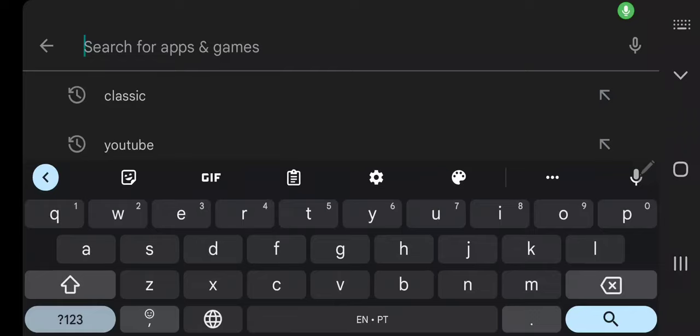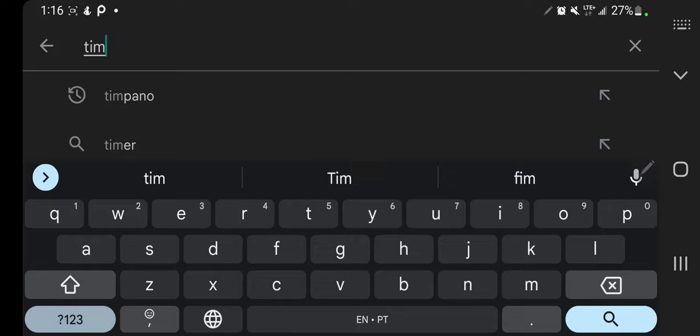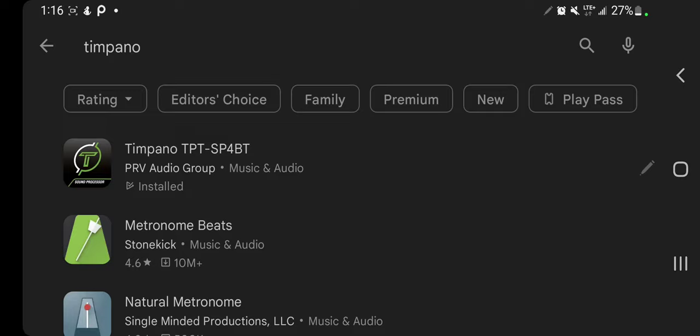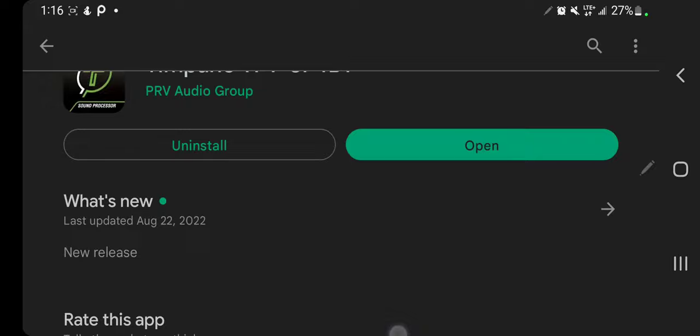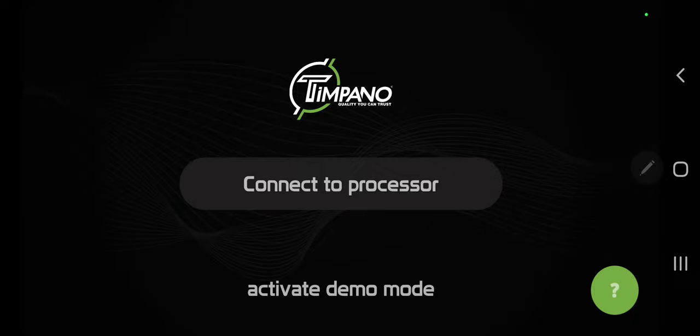Once you're inside the Play Store or App Store, go ahead and type T-I-M-P-A-N-O. That will bring up the Timpano app, Timpano TPT SP4BT. I'm going to click on that. I already have it installed, so we're just going to open it. Let's look through here real quick. We're going to activate demo mode. I don't have a processor in front of me right now, so we'll just go to demo mode.